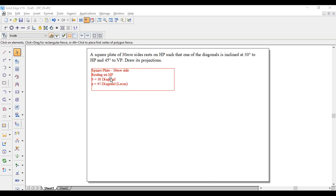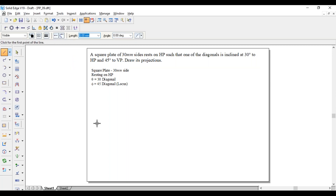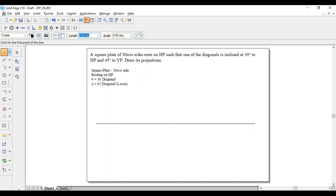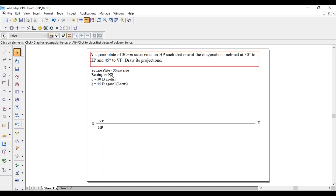It is resting on HP, meaning parallel to HP - we have to consider that. But how is it resting - on corner or side? It is not mentioned, but instead one of the diagonals has to incline to HP and VP. So for the diagonal to make inclination, we have to consider it resting on corner only. Then we can get the diagonal easily. First draw a horizontal line.